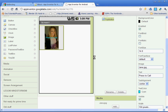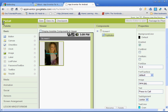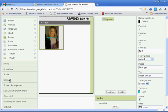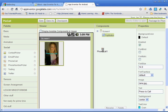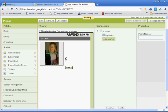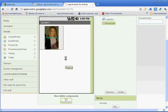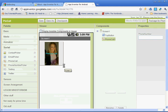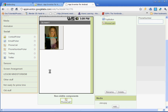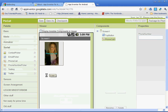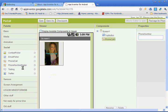Once we have that, now we need to go to the social section. So under your palette, you're going to go to the social section, and we're going to select where it says phone call. We're going to left click and drag it onto the viewer. And as we do that, you'll see it says non-visible components, phone call one. So it puts it down. It's a non-visible component, you can't see it.